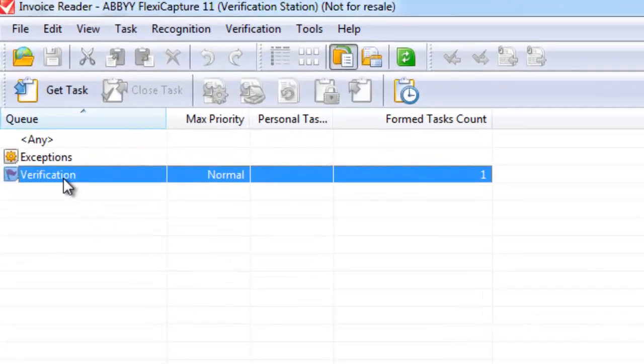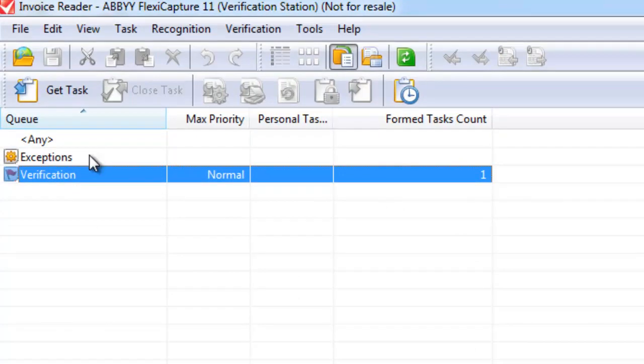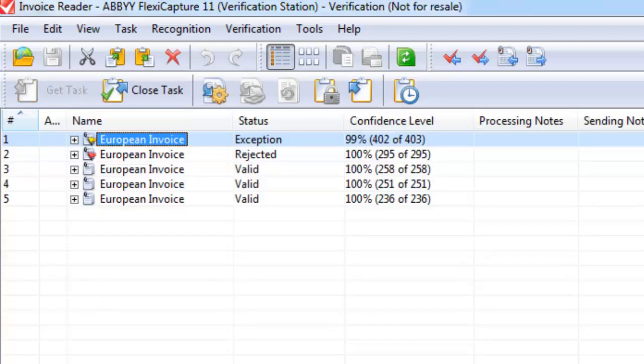You can see here that I now have one queue for verification and no queues for exceptions. Exceptions is used when documents are scanned in by mistake such as a letter, a piece of correspondence or a purchase order or something that isn't an invoice. That would be captured by the exceptions queue for you to manually correct.